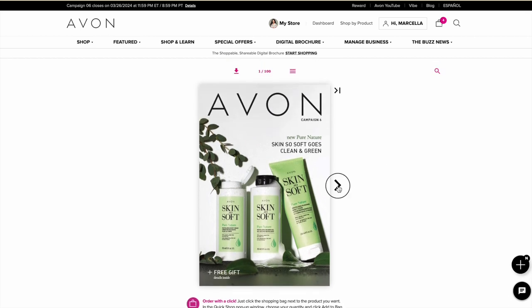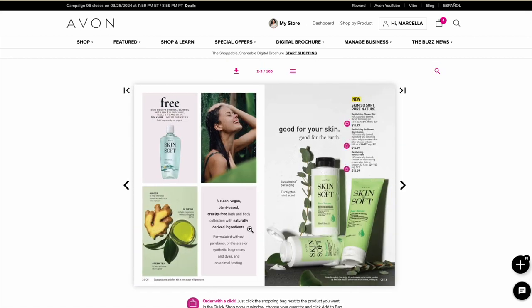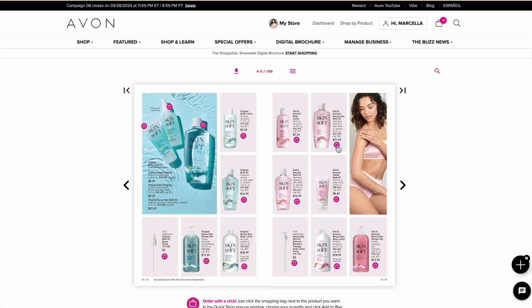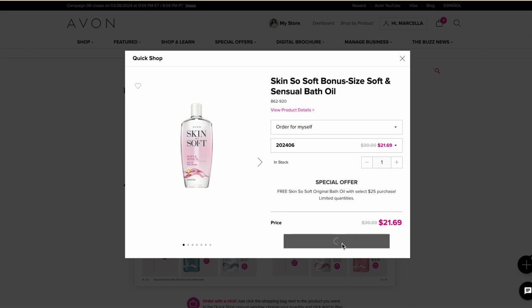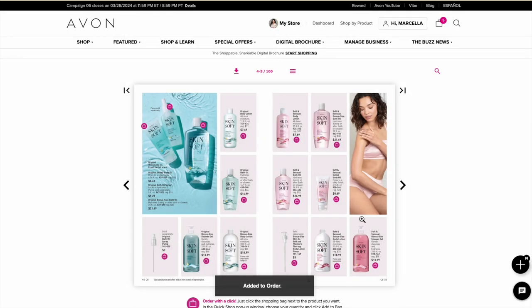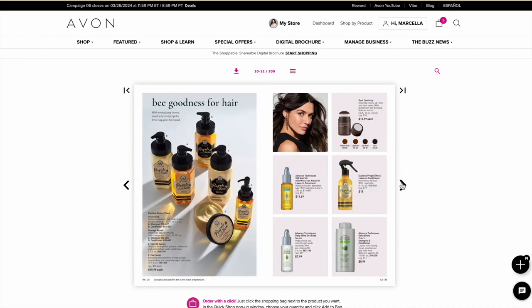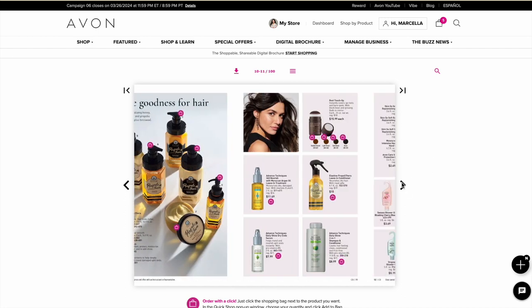Once you share that link, your friends and family will see the digital brochure and can scroll through it. It's great because it's linked directly to your online store, so if they decide to shop with you online they can just shop through it, click on something, and add it to their cart. Or they could tell you, 'Hey, can you order me this Skin So Soft bath oil?' — just because you shared that digital brochure with them.